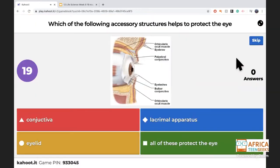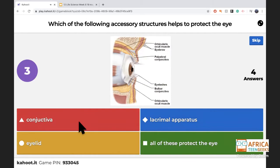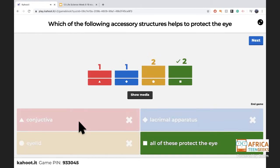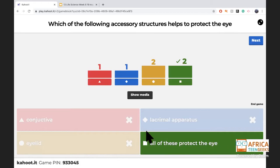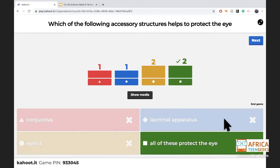Which structures help with protection? The lacrimal apparatus secretes tears; the conjunctiva is the thin layer over your eye for protection; the eyelid also protects the eye — so all of them protect the eye. The conjunctiva can get infected, giving you pink eye (conjunctivitis). Tears are good for the eye, and so is the eyelid.